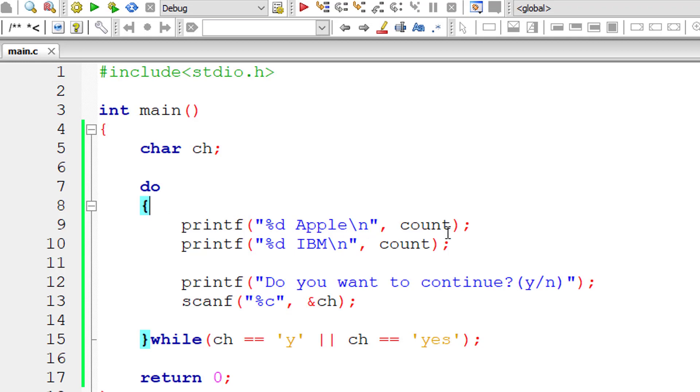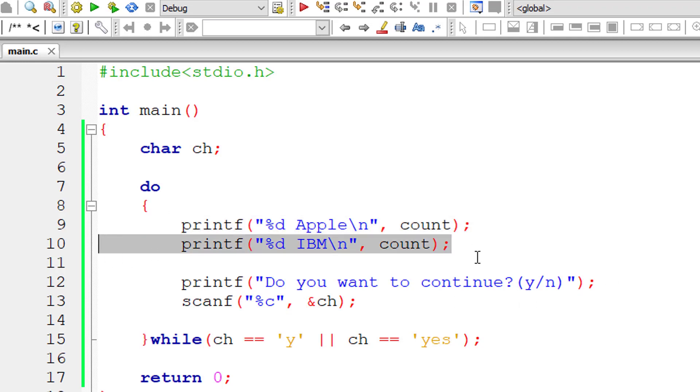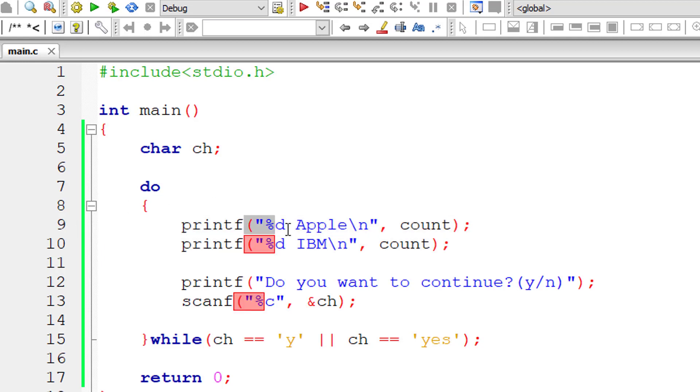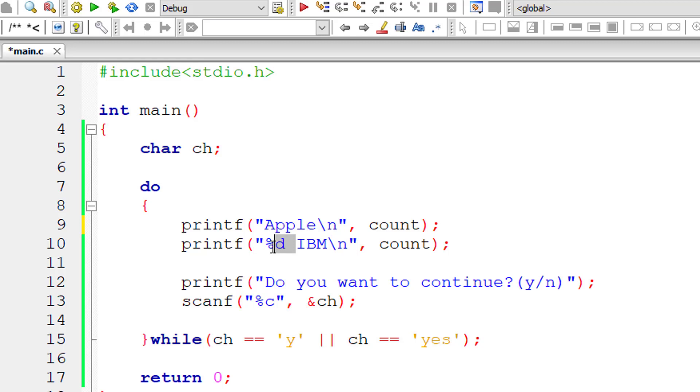So let me remove this percentage d and count because we have already removed the variable count. So let me remove this too or else we will start getting errors.